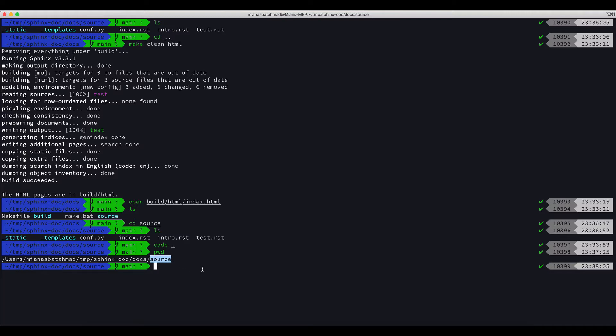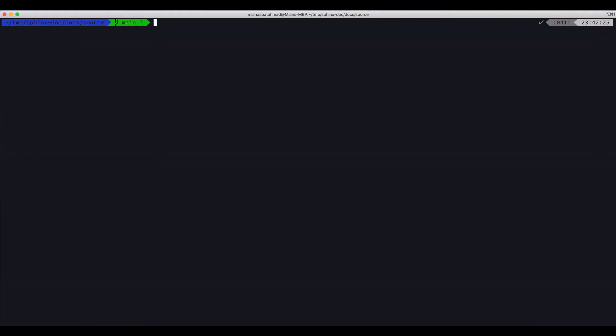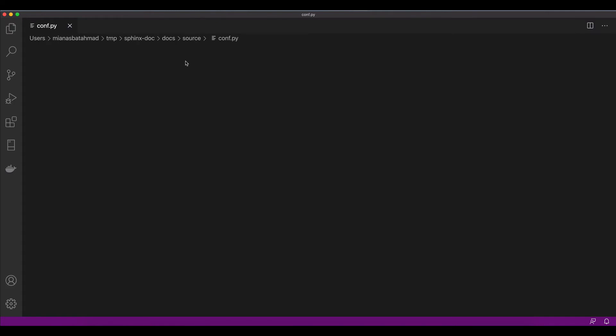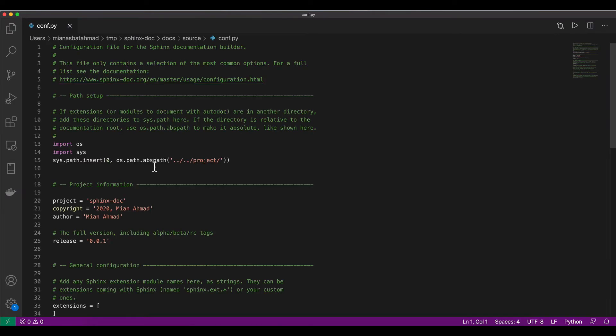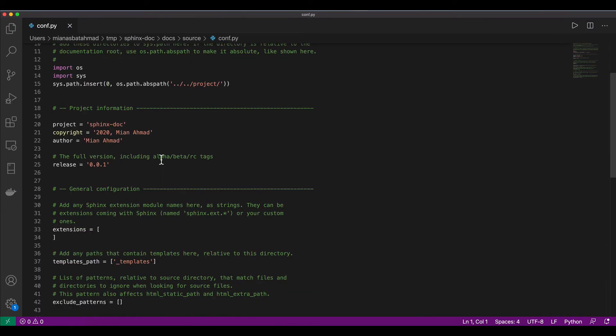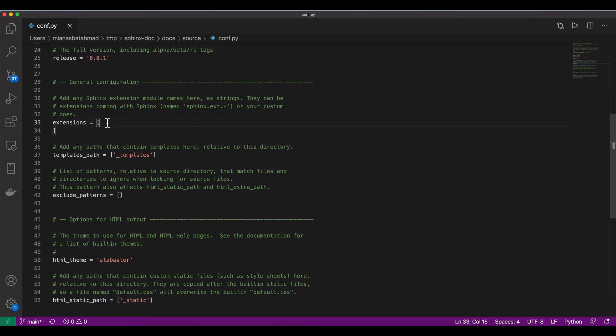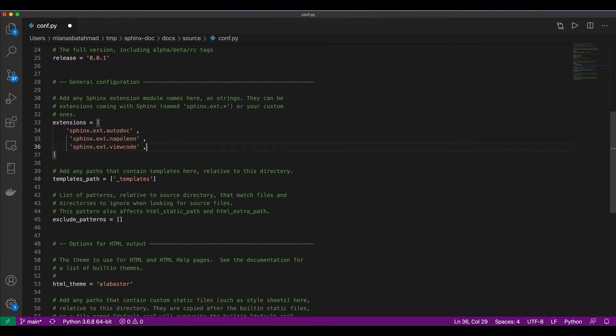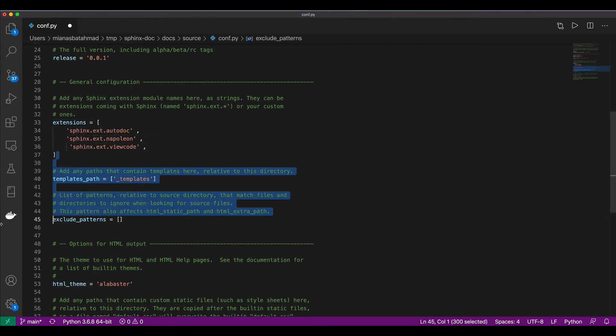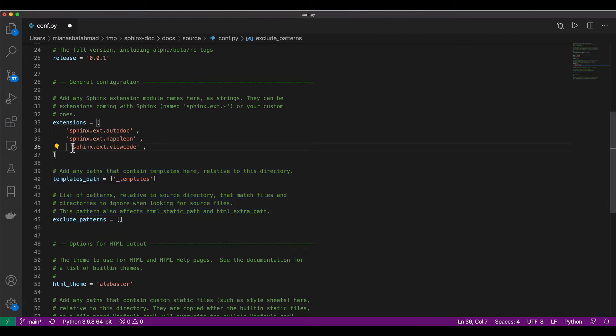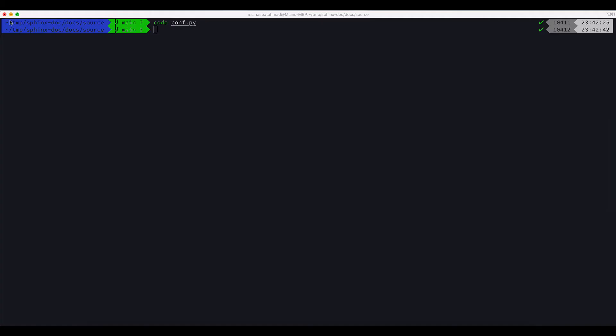Now we will add some extensions. To add extensions we will open conf.py and we will add the extensions here. It's sphinx.ext.autodoc. Let's save it and now close the file.